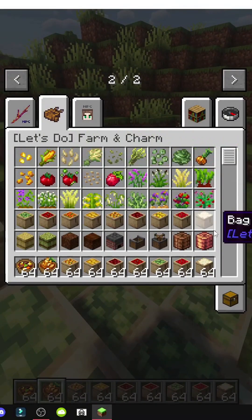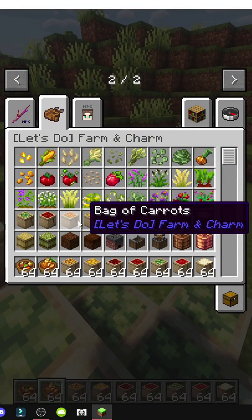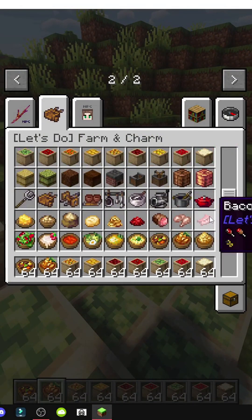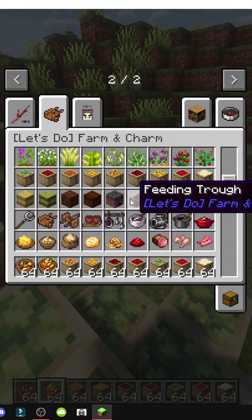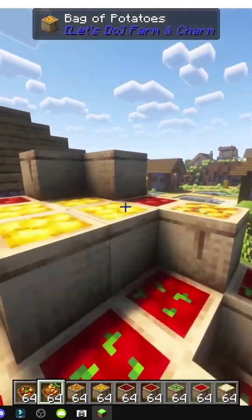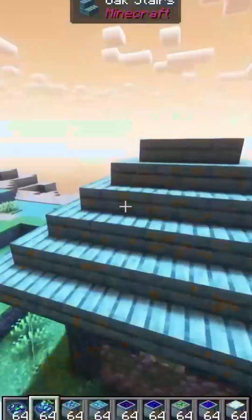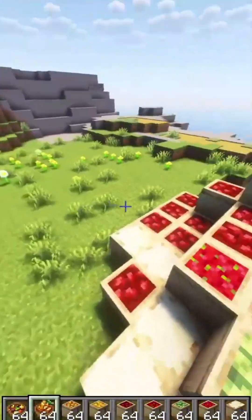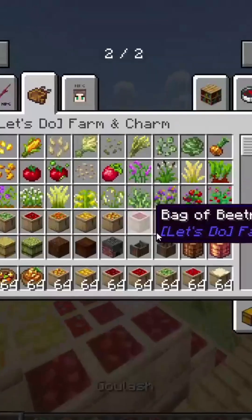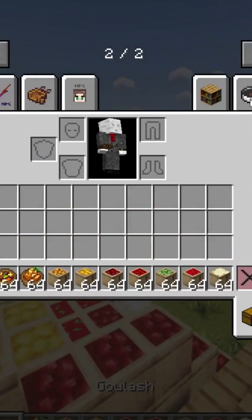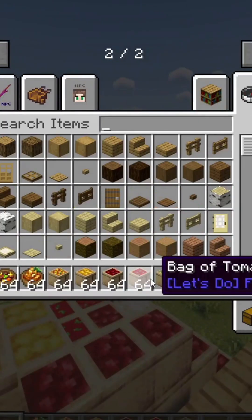This mod enhances Minecraft's food system, adding machinery to make farming more fun, and introducing amazing foods like the ones you're seeing. Without a doubt, this is a mod I recommend checking out.